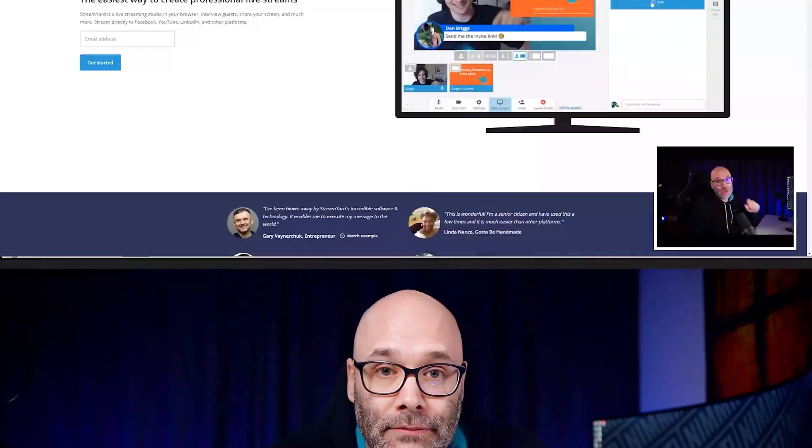I'm going to show you how to live stream easily, fast, and you're going to look professional while doing it. And we're starting right now.